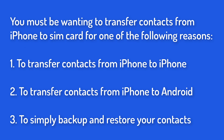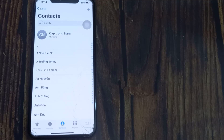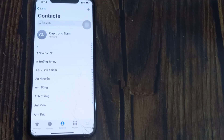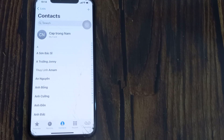You must be wanting to transfer contacts from iPhone to SIM card for one of the following reasons: to transfer contacts from iPhone to iPhone, to transfer contacts from iPhone to Android, or to simply backup and restore your contacts. If we achieve these three things, our problem will be solved, so we look at ways to achieve them.